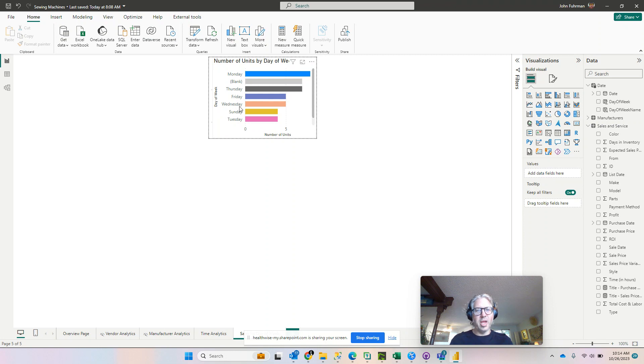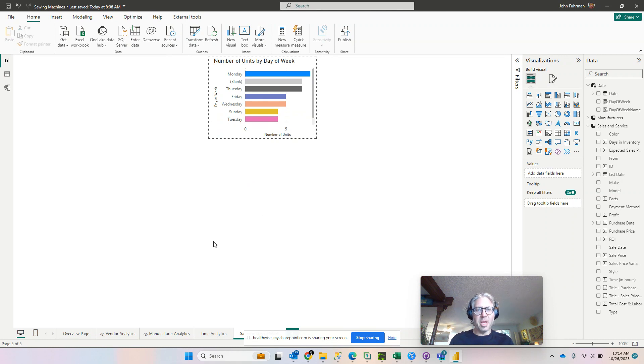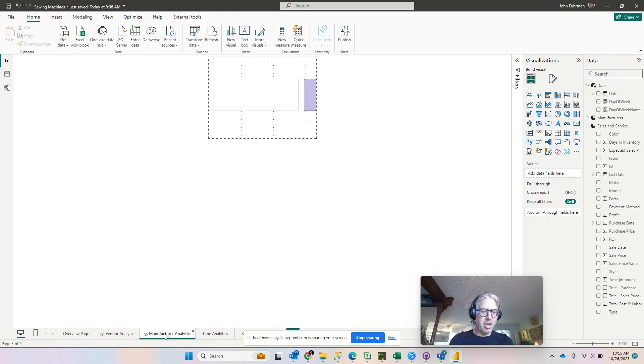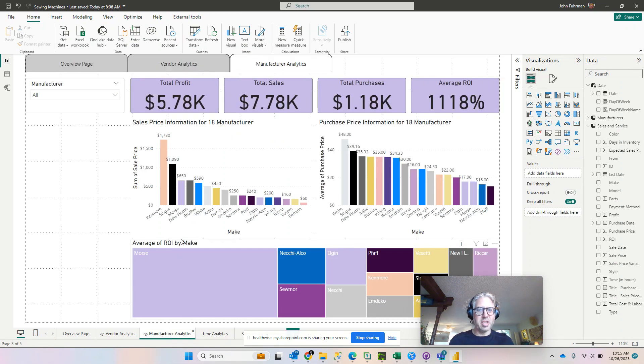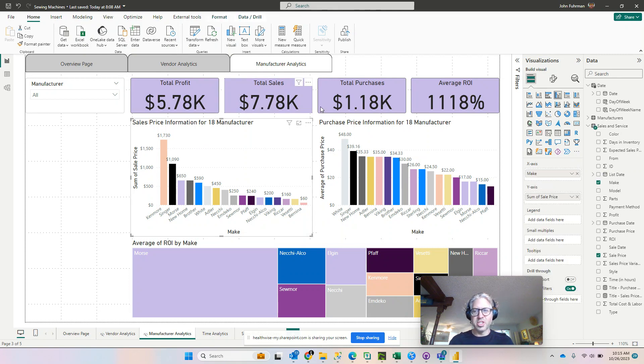Okay, so we have this all set. Now we're going to go back to the page where we want to associate this tooltip on. For that I was working in my manufacturing analytics, and I think I want to embed it here on the sales price information.